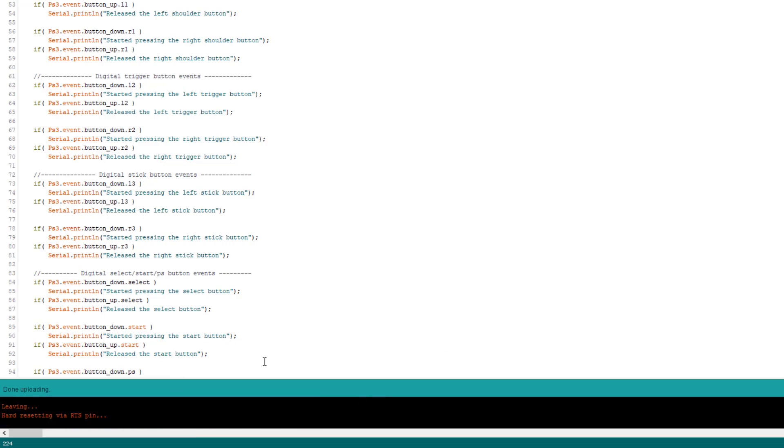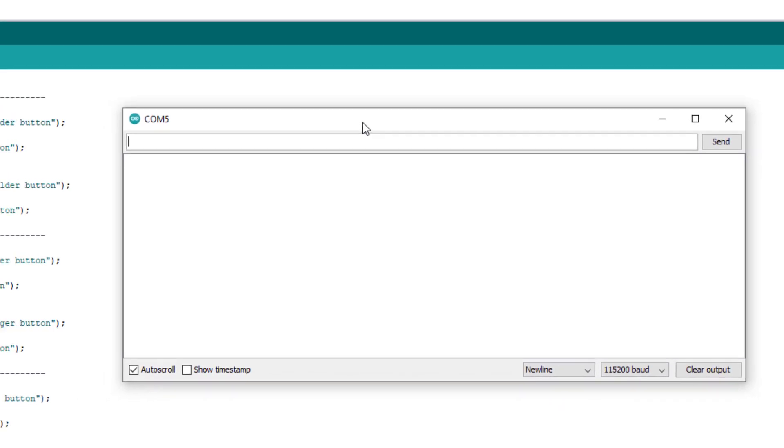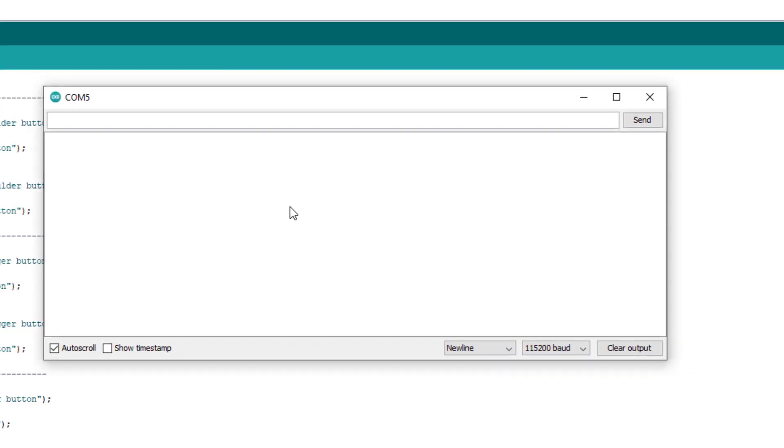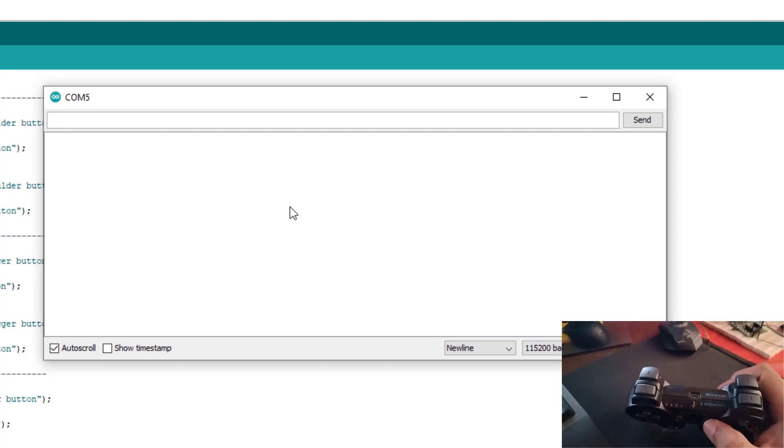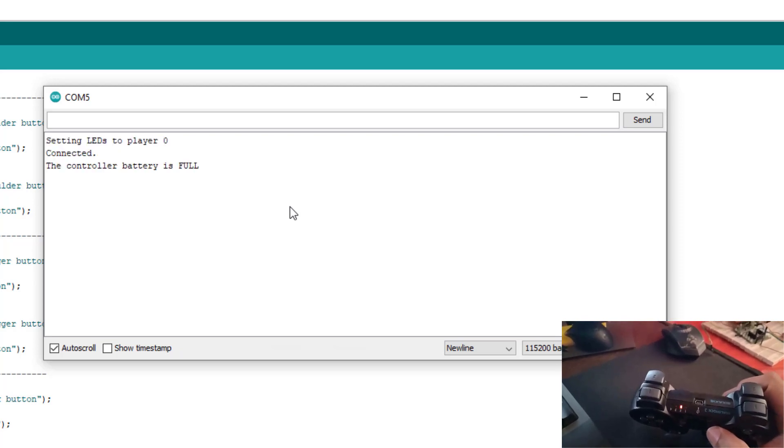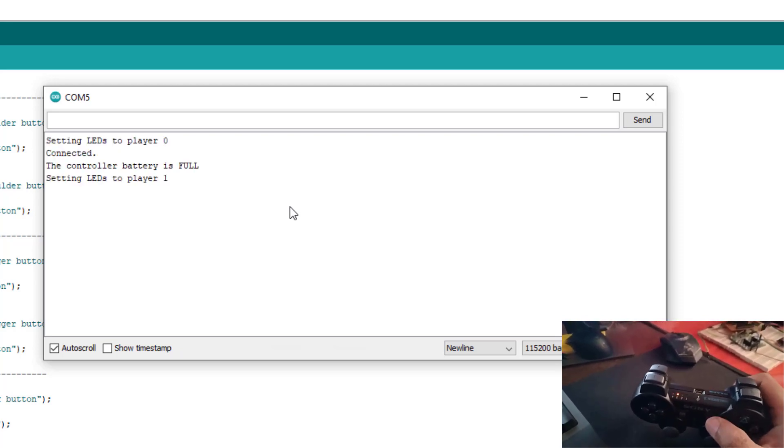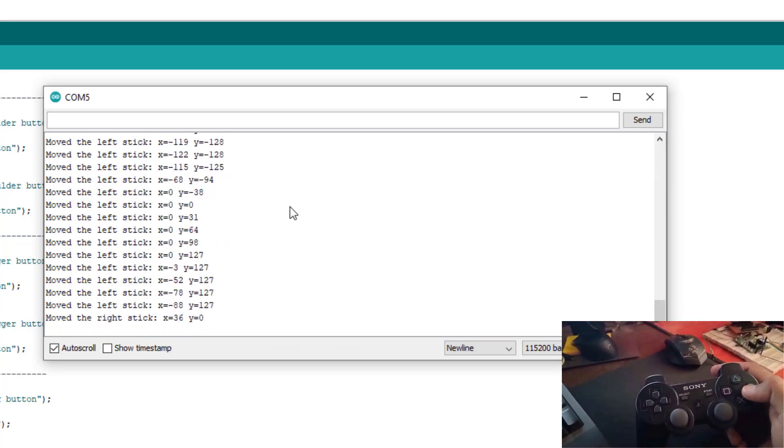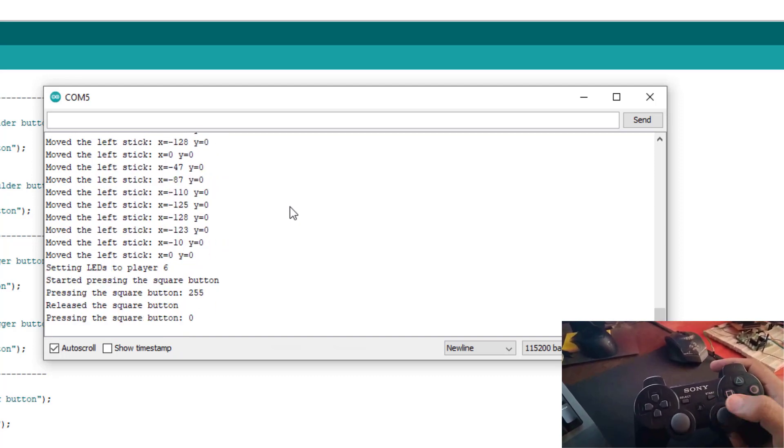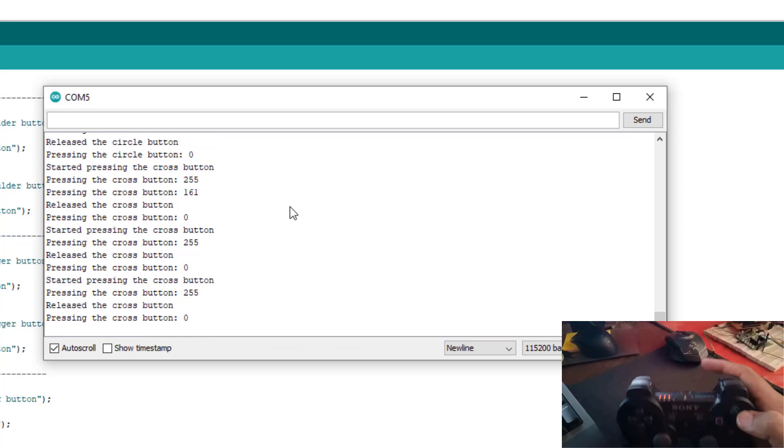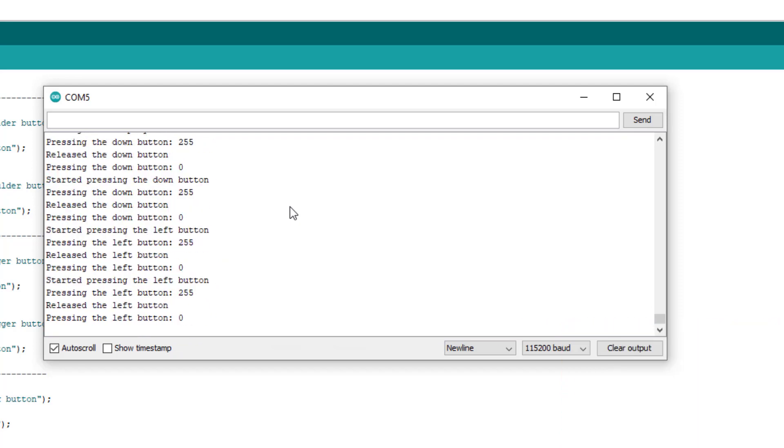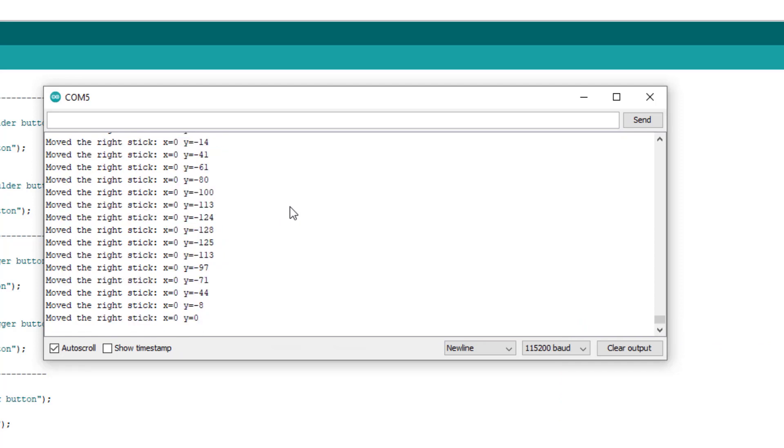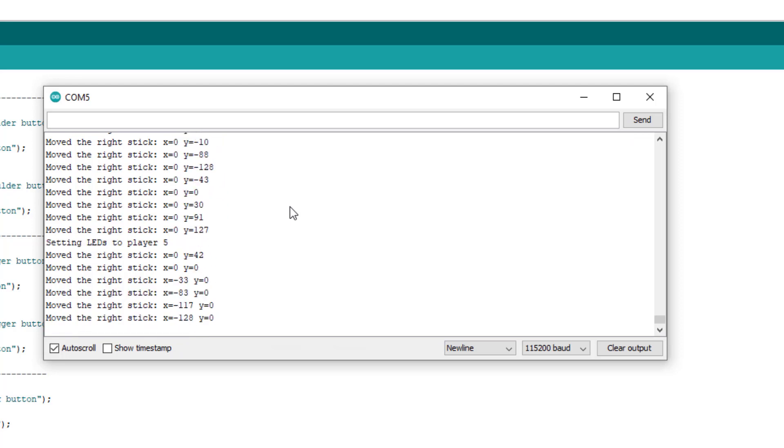Uploading is done. Now open the serial port and turn on your controller. And yes, it is connected successfully. As I am pressing buttons and rotating joysticks you can see that different kinds of numbers are displaying on serial console. We will use these numbers and this data to control any kind of robot or any kind of hardware.